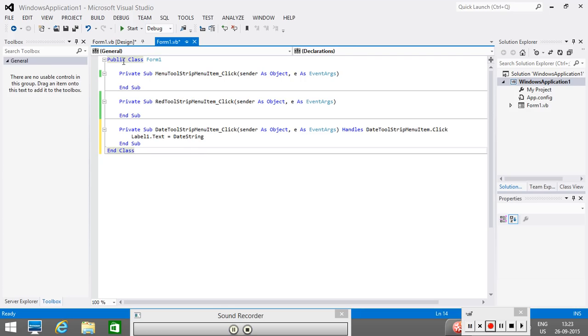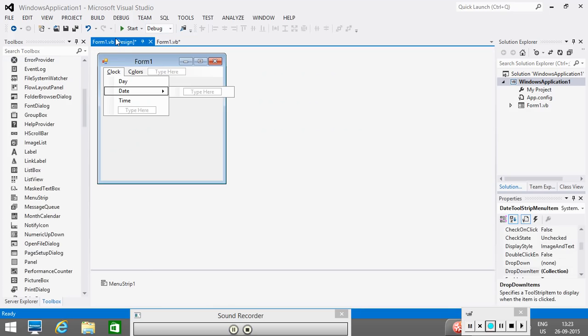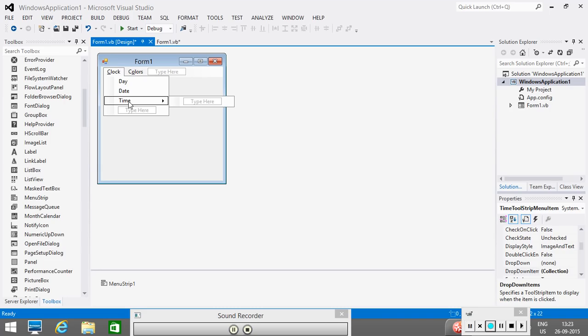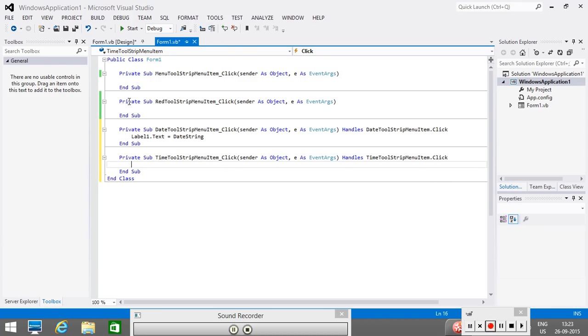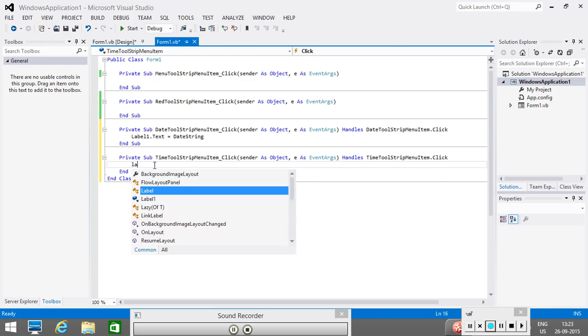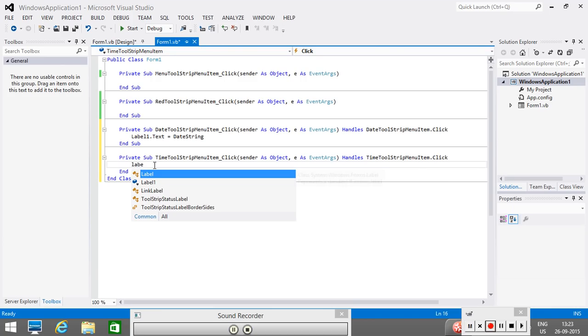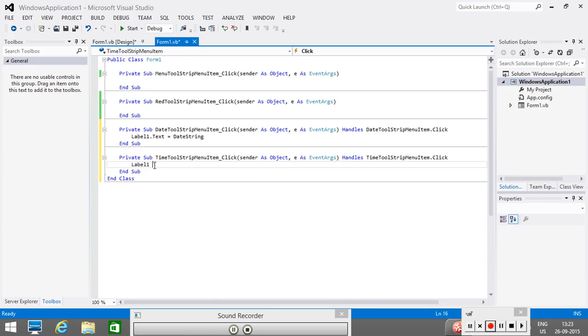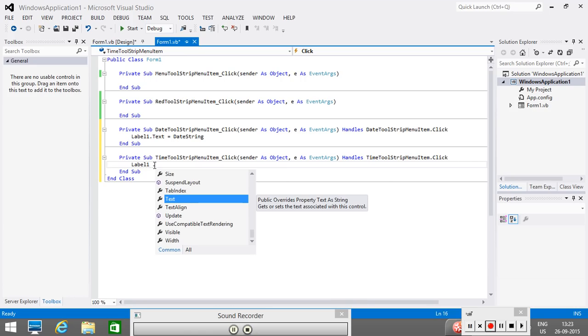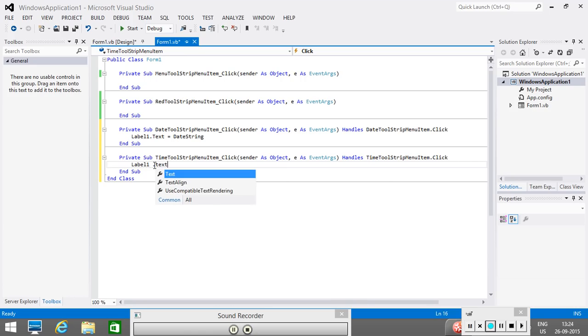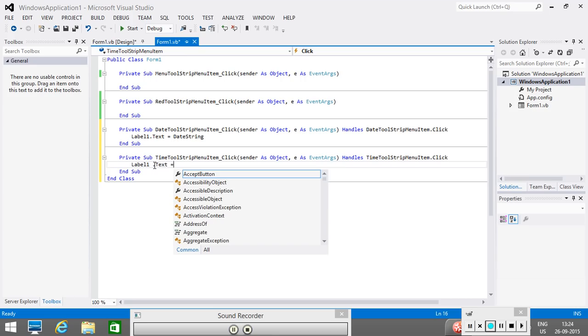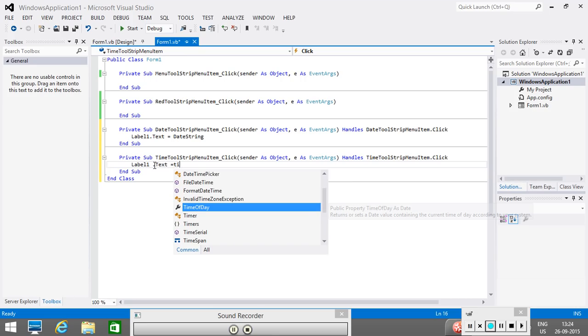Similarly, again I go back to my form, this is time. I want again, when I click on the time, the time will be displayed on the label. So, I double click on it, I get the code window. Here I will write, label1 dot text equal time string.